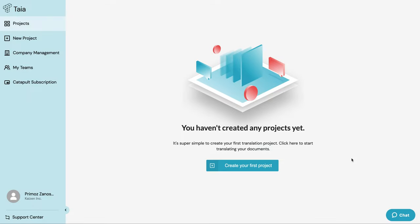Hi and welcome. In this short video I'm going to show you how you can create a new Catapult project in the Taia app in less than a minute.